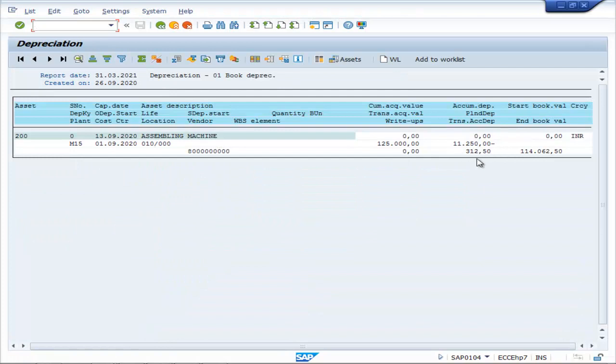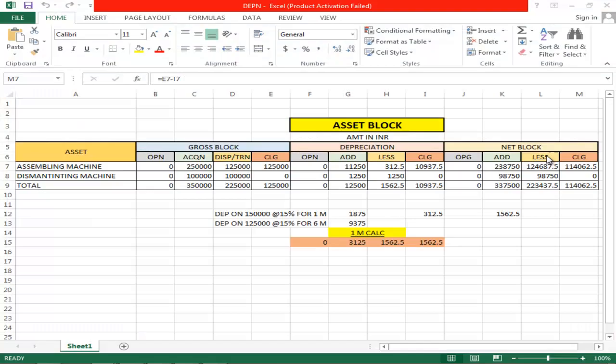Depreciation — this is the amount of depreciation rate as you can see it here also.